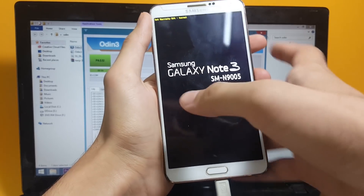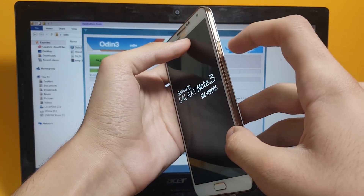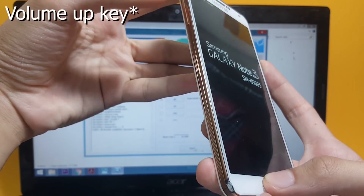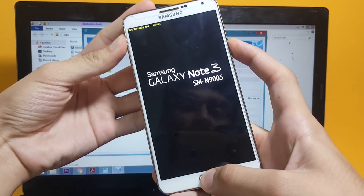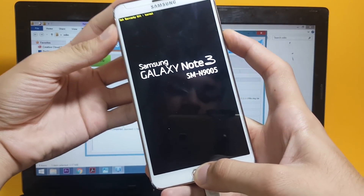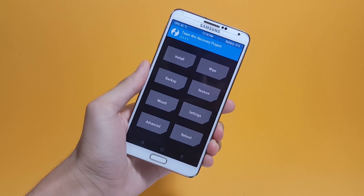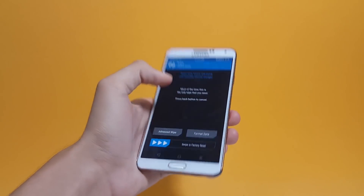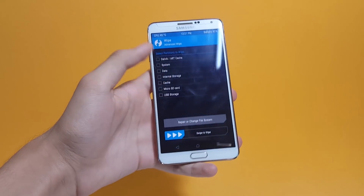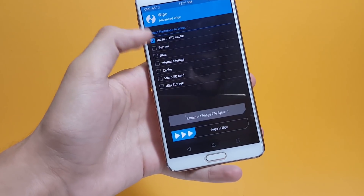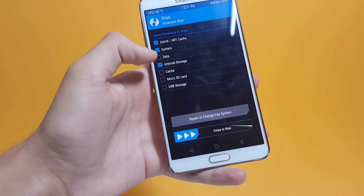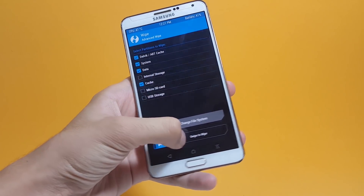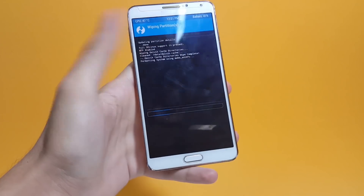Now, all you have to do is press and hold the Power key, Center Home, and Volume Up key, and you will be booted inside the custom recovery. Once you have gotten inside TWRP Recovery, go ahead and tap on Wipe, then Advanced Wipe. Here you have to select Dalvik Caches, System Data, and Cache. Once you have selected these items, go ahead and swipe to wipe them.